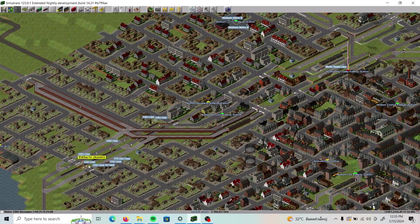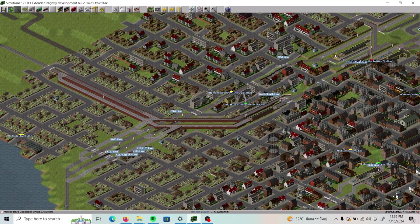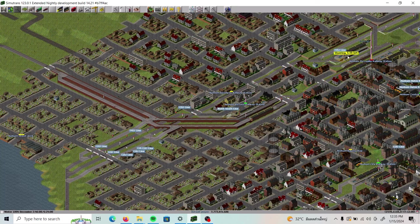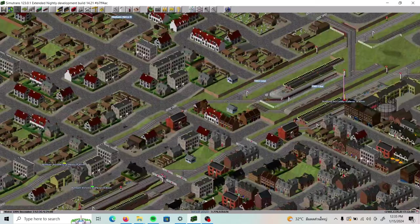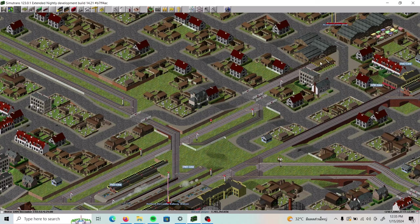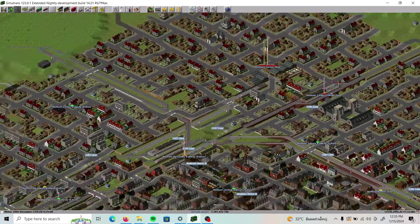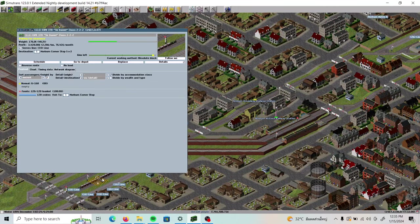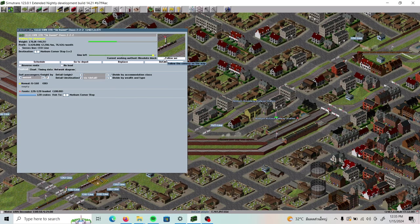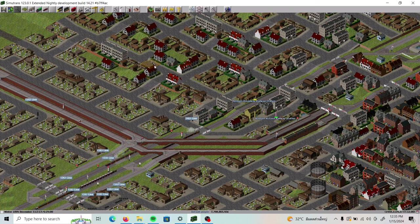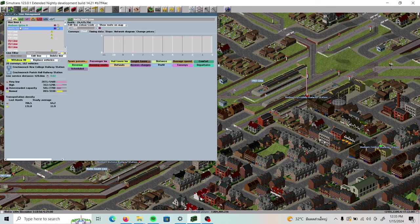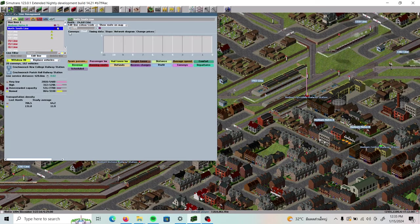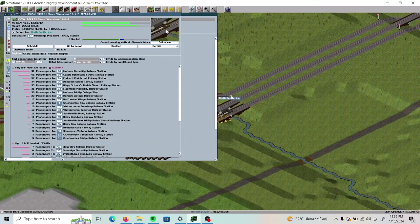I really need to take care of this stub end. Right now there are two lines using this main station as a terminal, so they're taking turns. Some trains also use this other section of track to deliver cargo to the marketplace. This train here has 120 cases of fish on board — fresh off the train. Let's check in on how the North South line is doing.